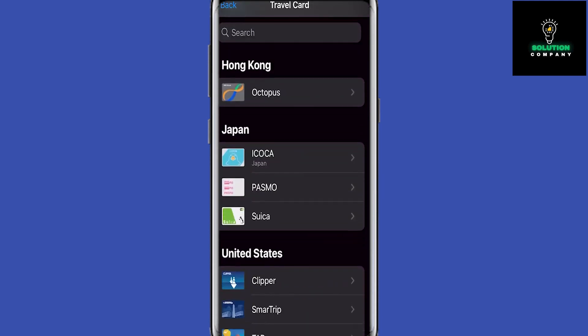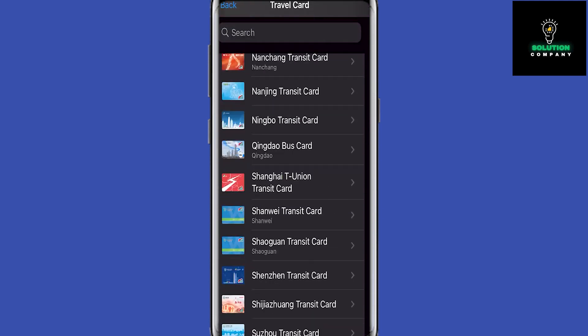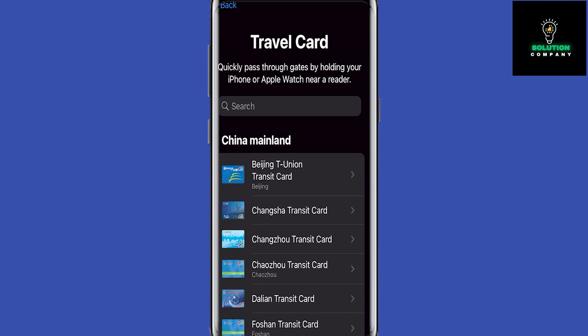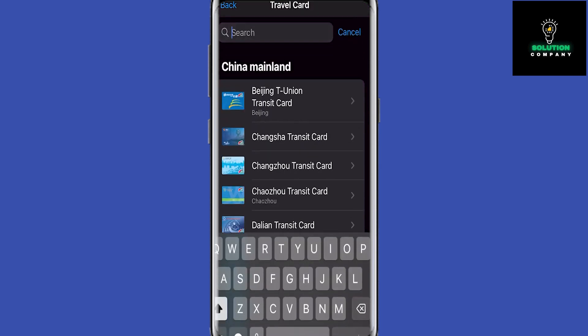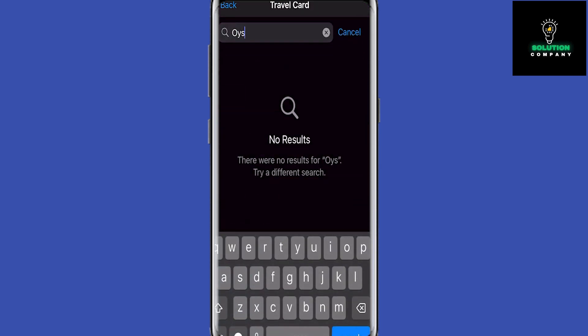As you can see, there is not actually any for UK. And if you go ahead and search for Oyster, as you can see it doesn't actually come up with anything. So unfortunately that means that we will not be able to add our Oyster card to our Apple Wallet.